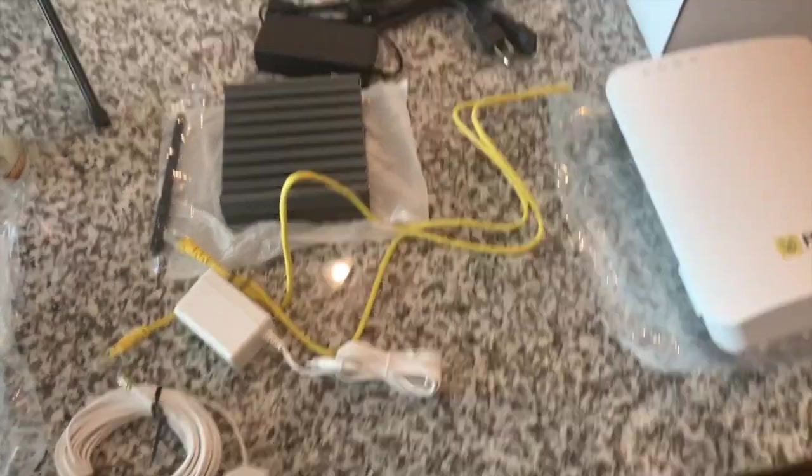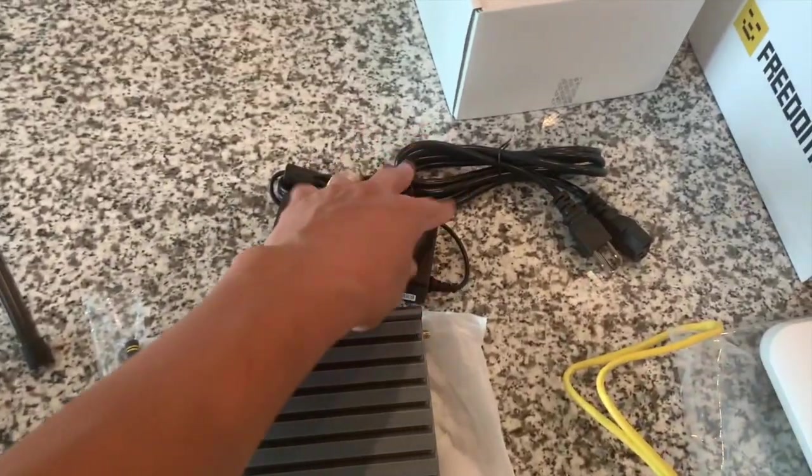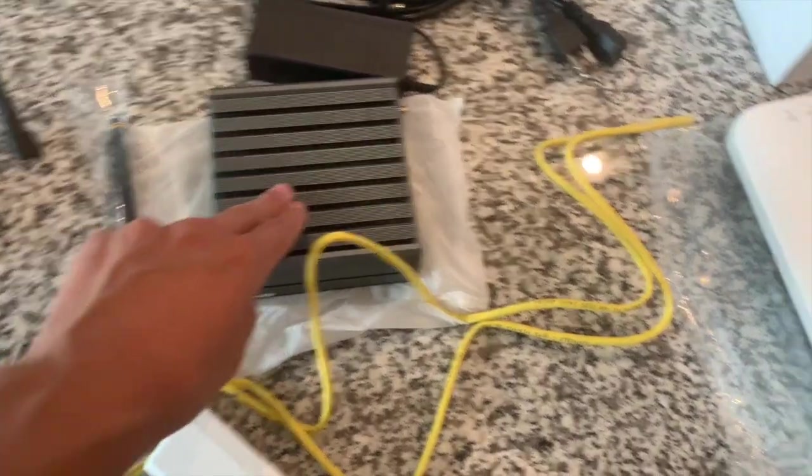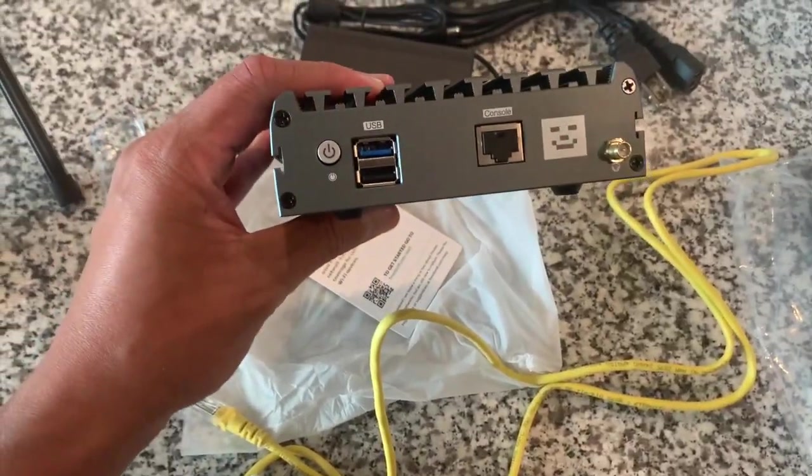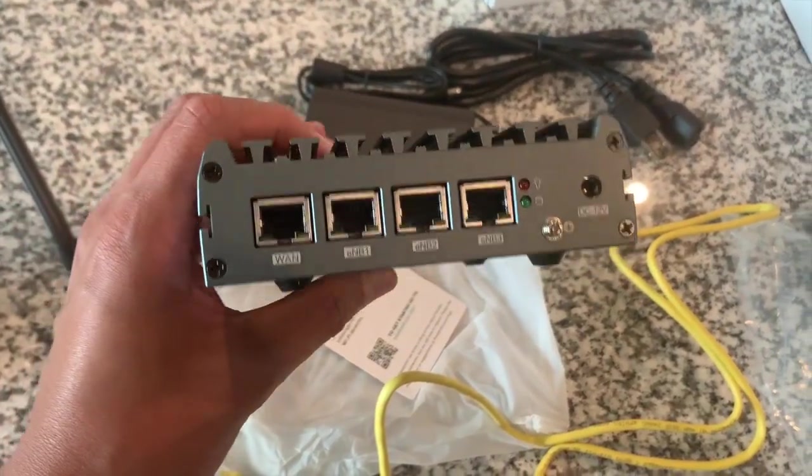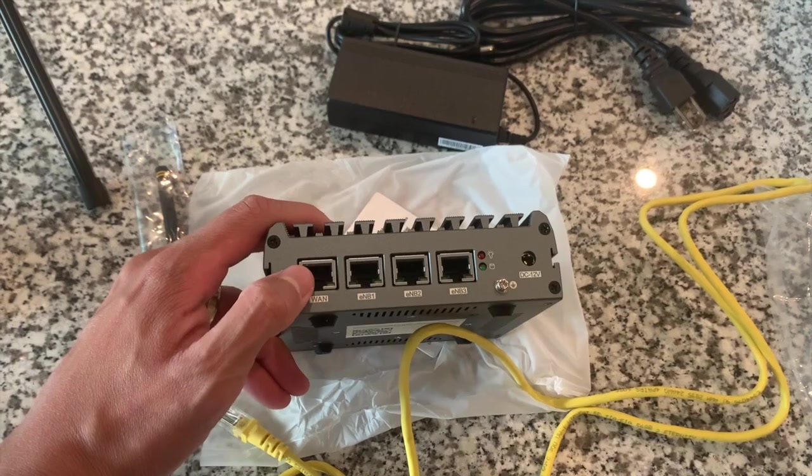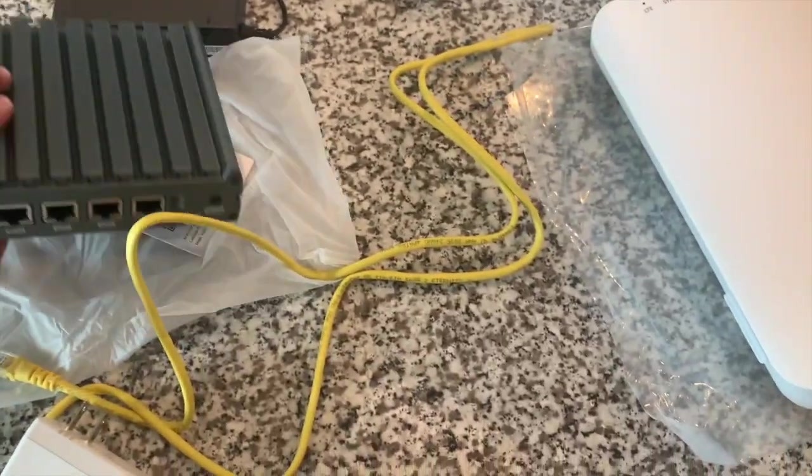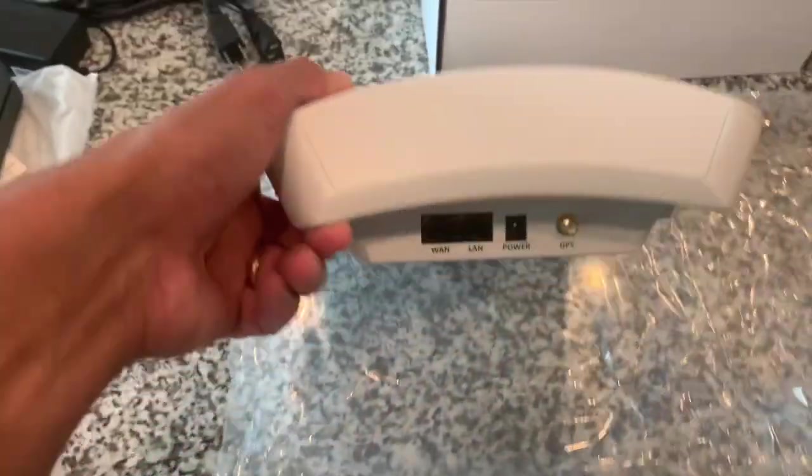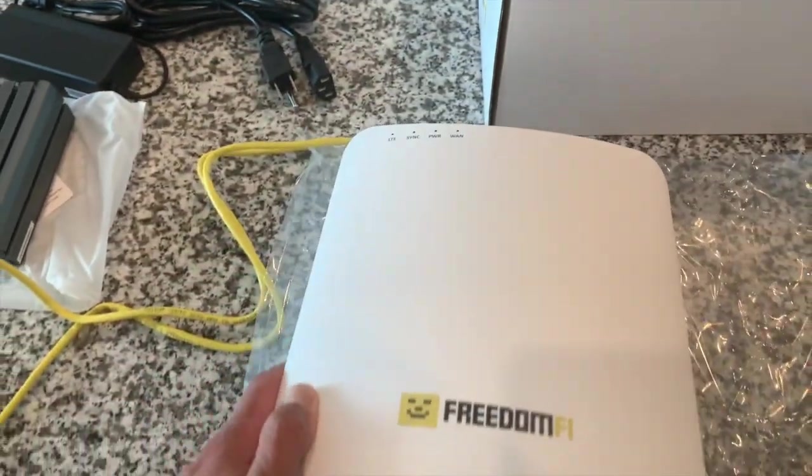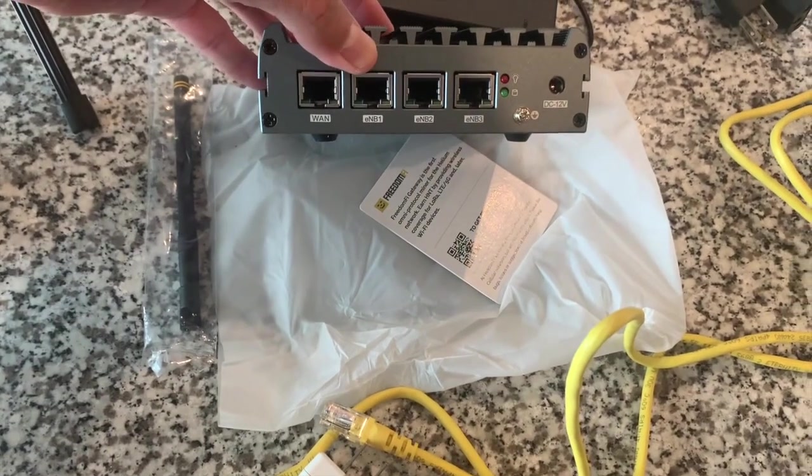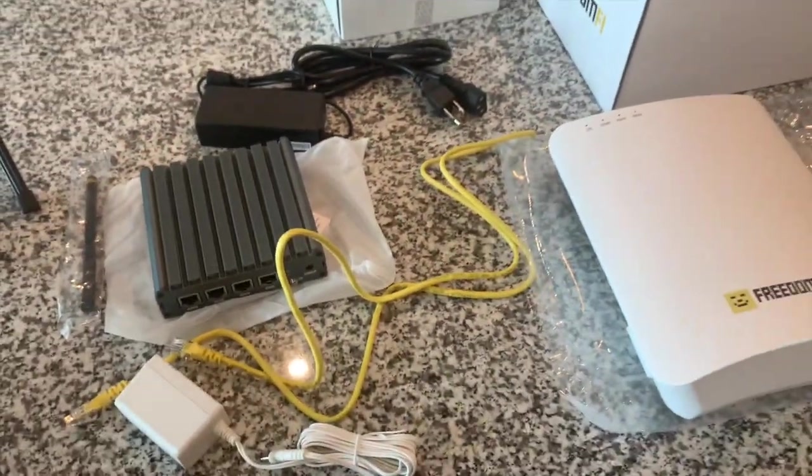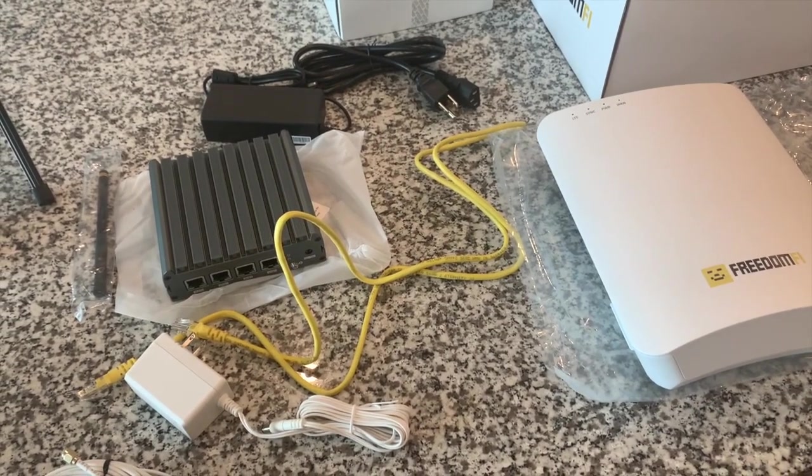Alright, so we got everything unboxed. You got your FreedomFi gateway, stock antenna, power cable. You are going to need one more Ethernet cable because this does not have Wi-Fi on this thing. So you're going to need an Ethernet cable to go from this WAN port to your router and then the Ethernet cable that comes with the FreedomFi CBRS is going to go from the WAN port here into the E-NodeB port here. So I'll link the setup instructions in the description box. They're easy to follow.